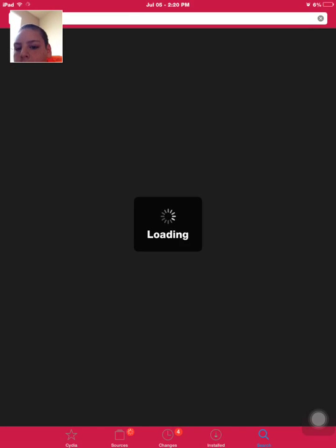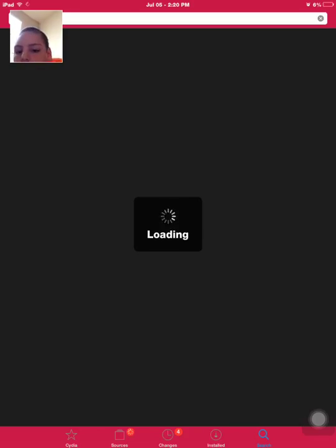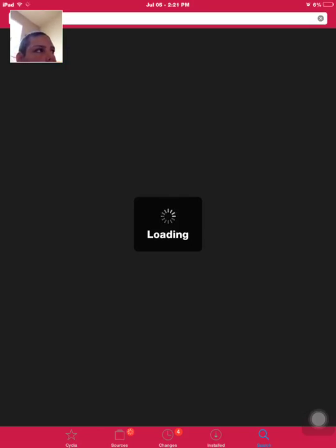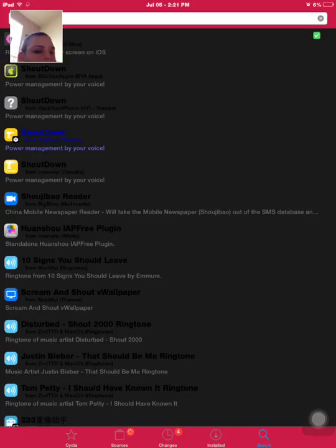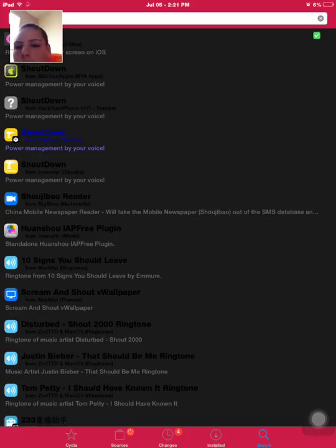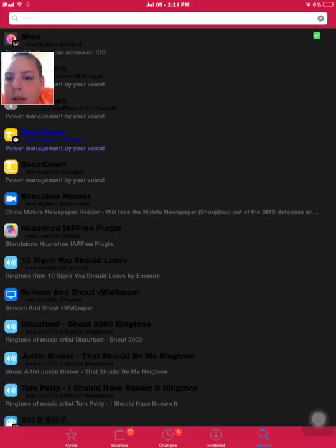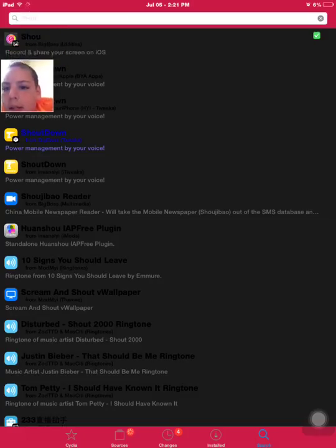So you want to search Shoe and it will be loading. What you want to do is you want to press on the fourth one that you can see right here.